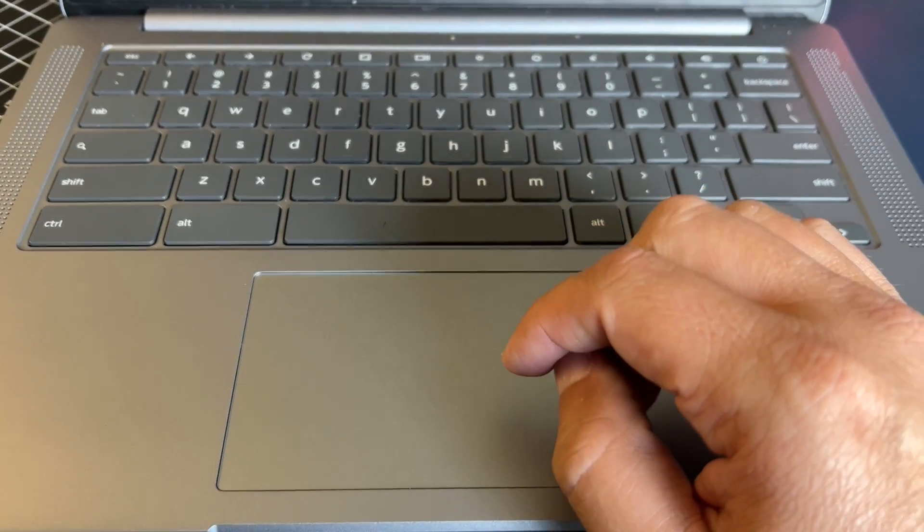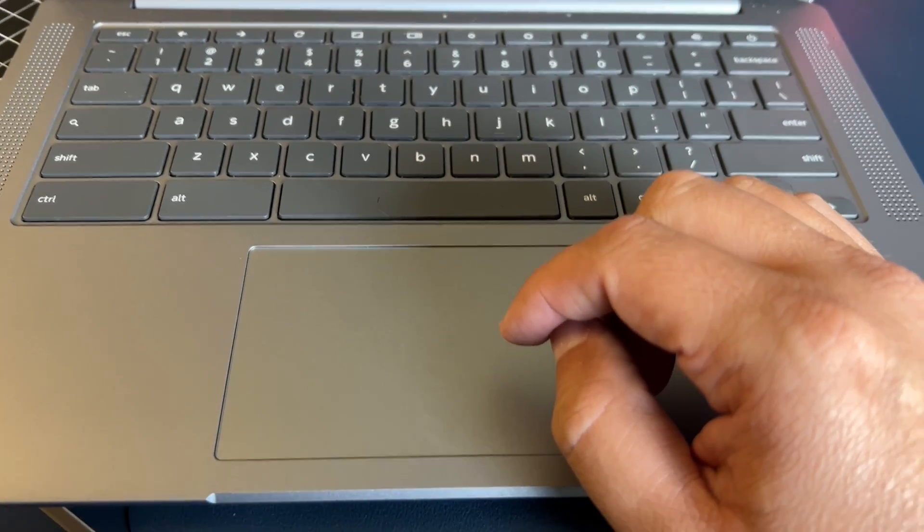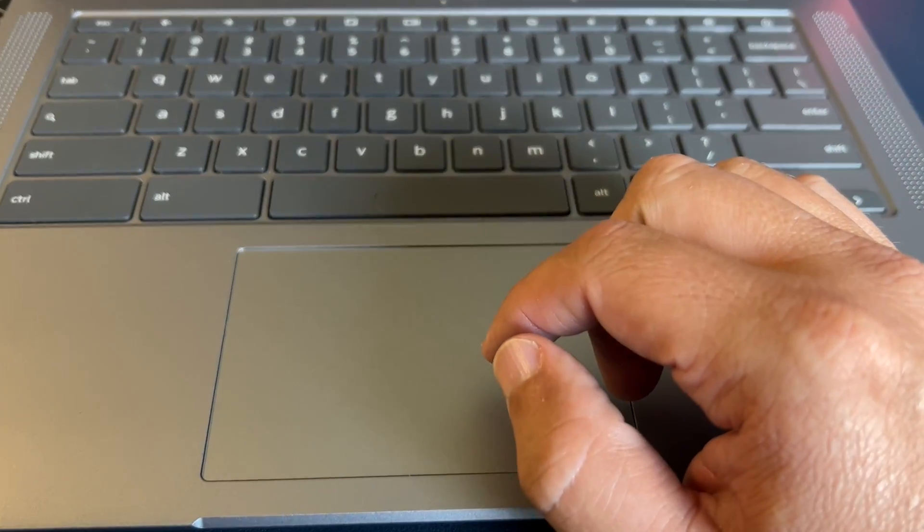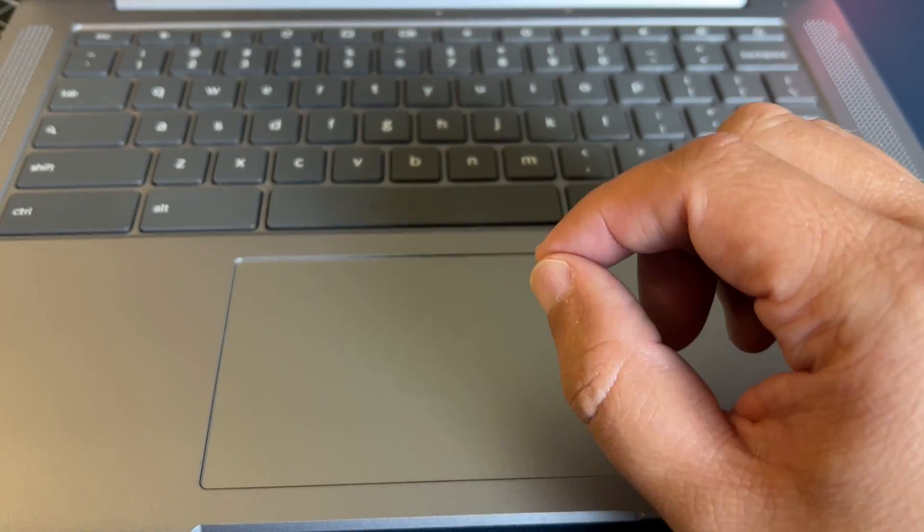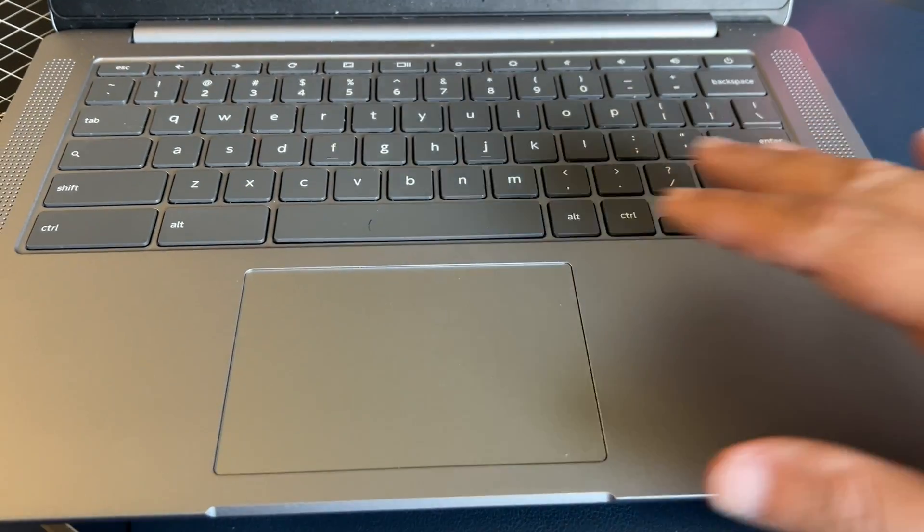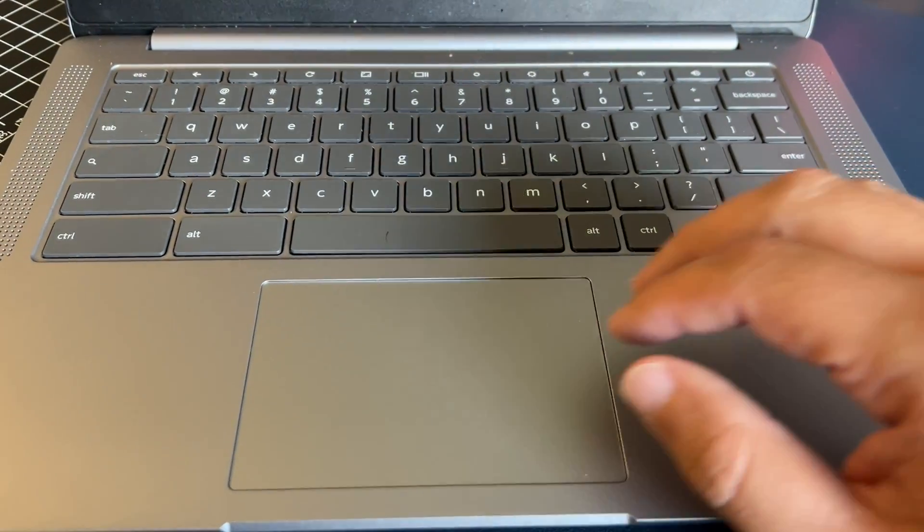In today's video, I'm going to show you how you can delete an app off of your Chromebook. As you can see, this is a Chromebook here.